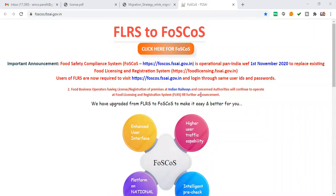I am Aditya Pandeya. Today I will tell you about how to apply for a food license.